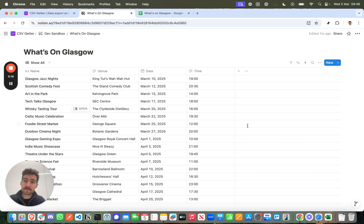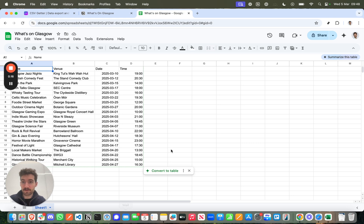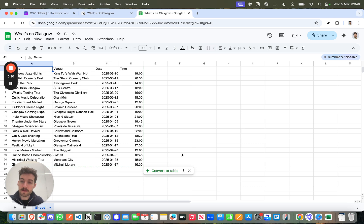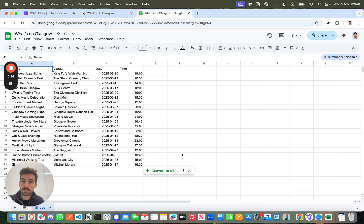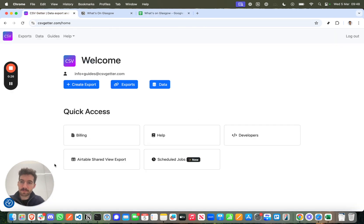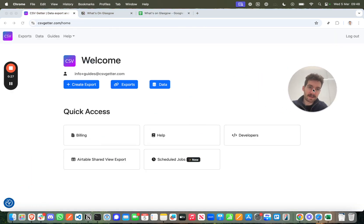What that's going to do is give you a CSV which is ready for you to import back into Notion should disaster strike and you need to recover your database or create a new database with the same data. We're going to do this using the platform CSV Getter.